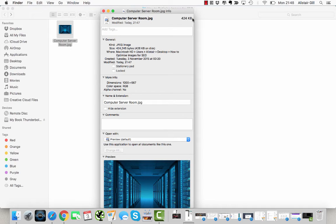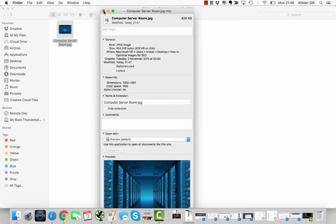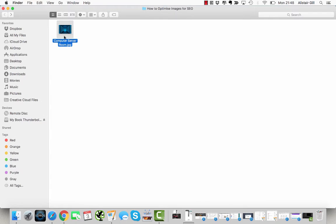We've given it a relevant name, so the only thing left to do now is upload it into a WordPress post and specify the alt text.